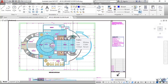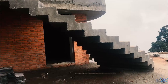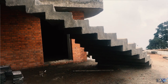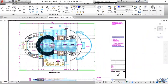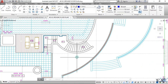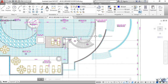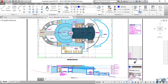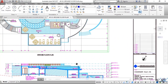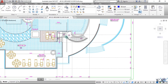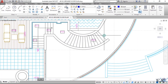Welcome to Engineering Academy. In this video I'll be talking about the slabless staircase. If we see the architecture of this staircase, we have a lower floor and an upper floor — two levels — and from here up to here you have a staircase, which is a slabless staircase.